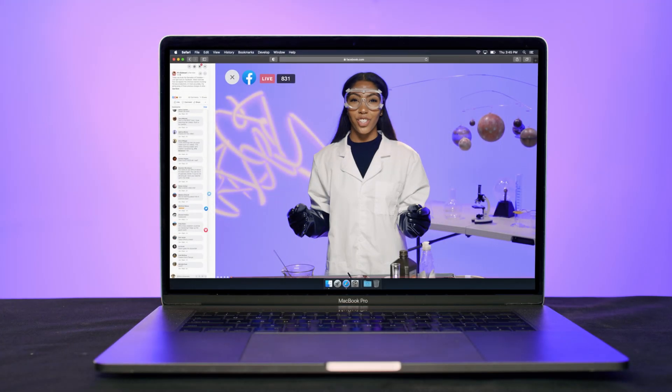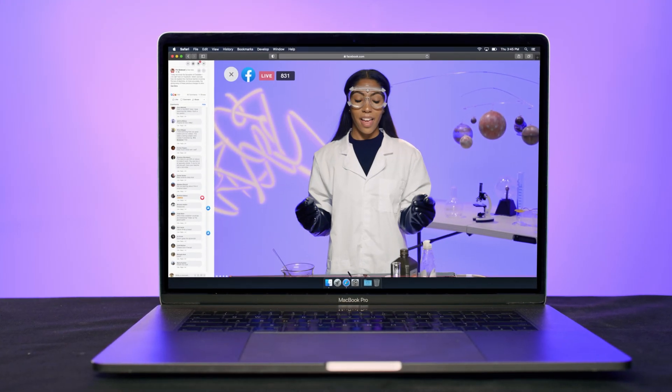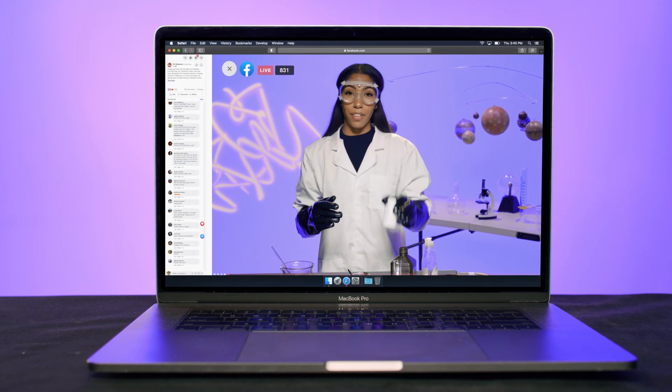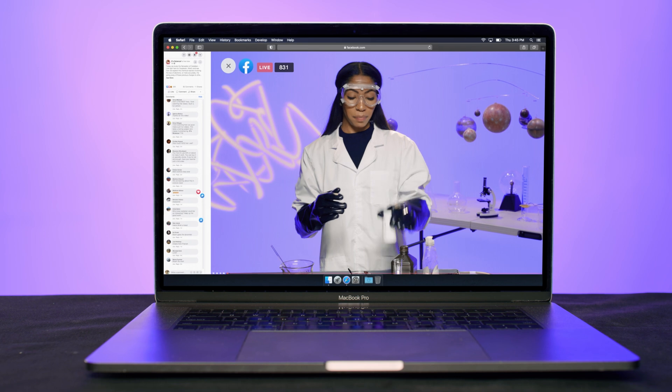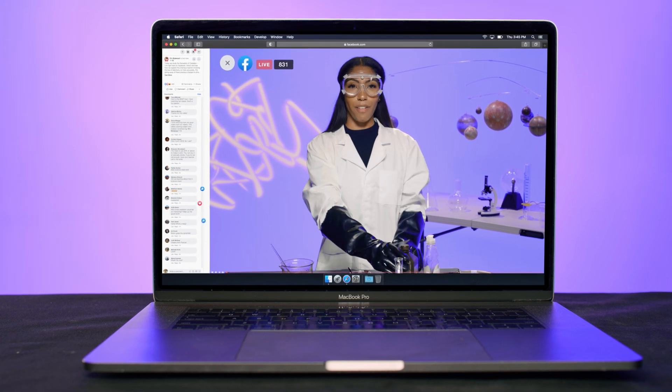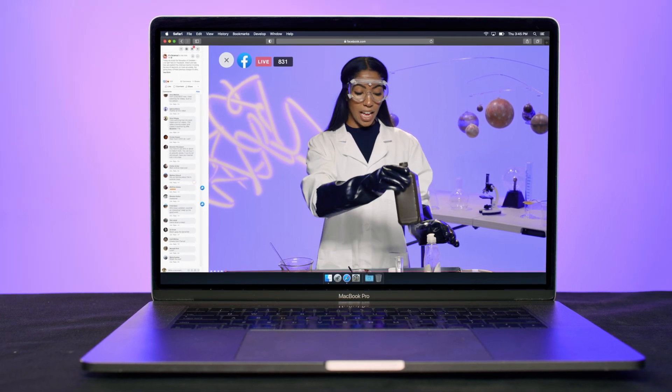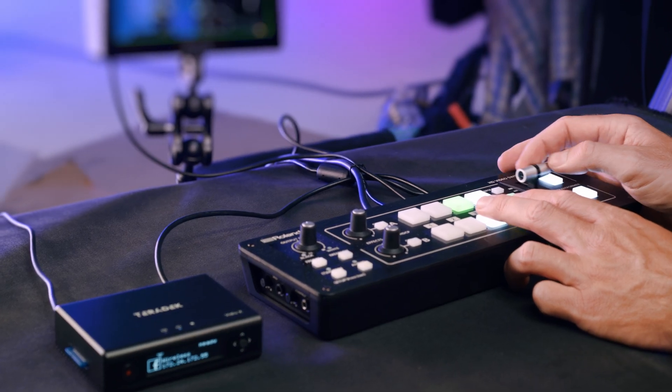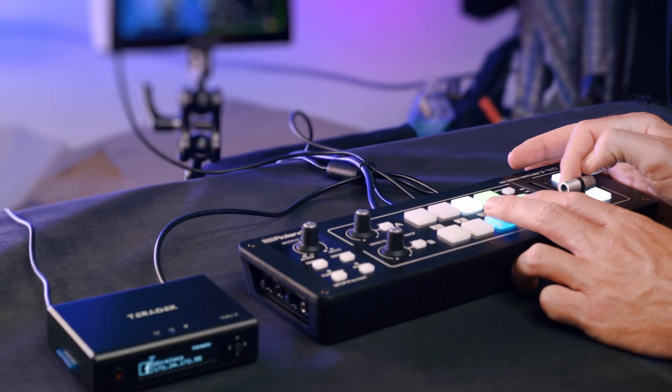In today's age, live streaming has become more important than ever. We're reaching larger audiences on more platforms than ever before, all at the touch of a button.